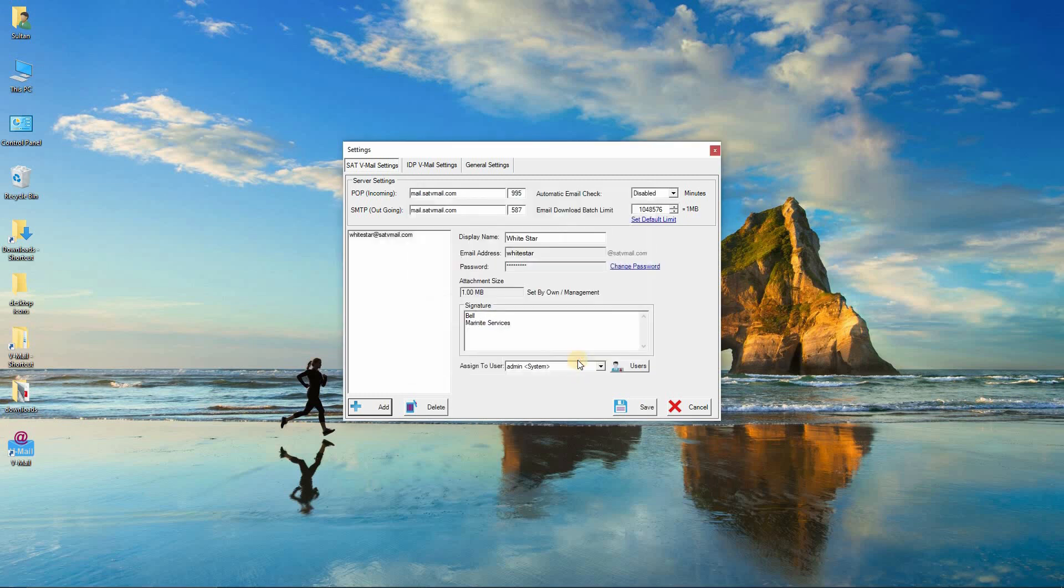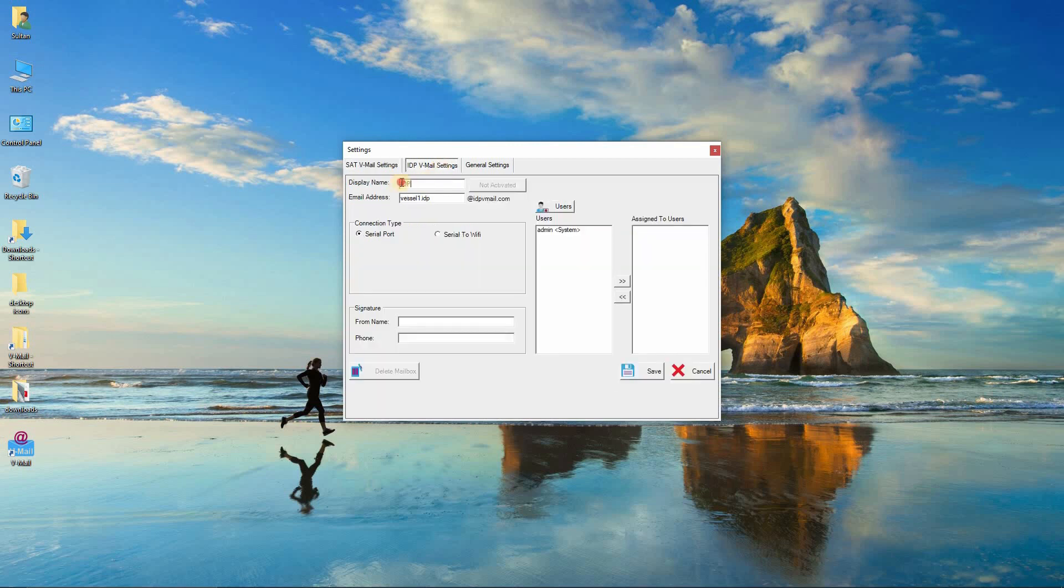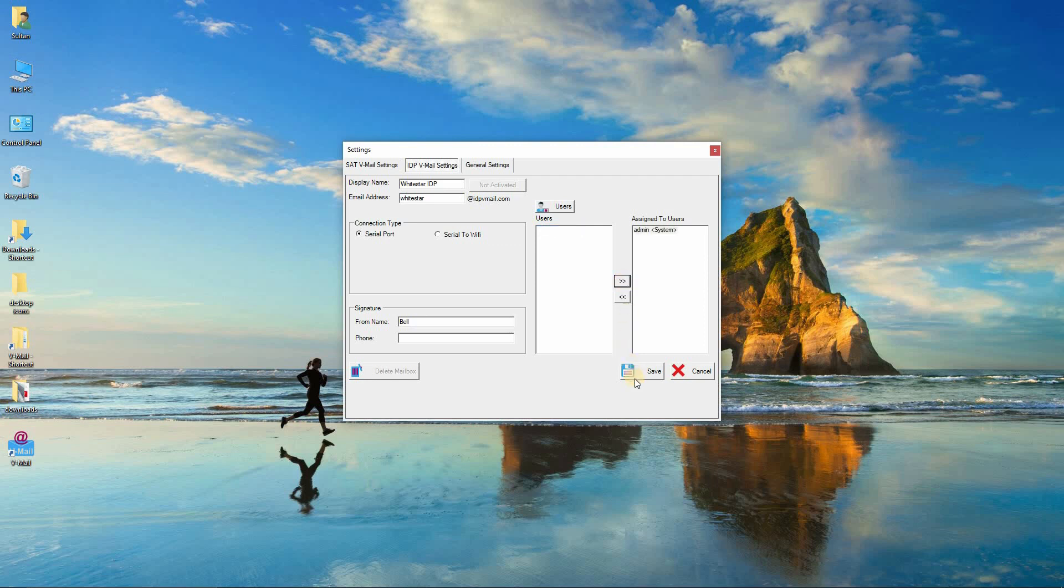Now click on IDP V-Mail settings. Similarly, enter the details of the IDP V-Mail account. Select a user to assign to the email address who can send and receive messages using IDP V-Mail. Click on the save button.